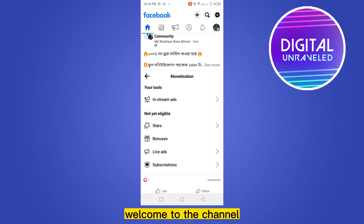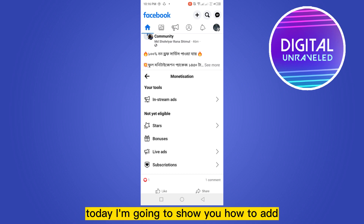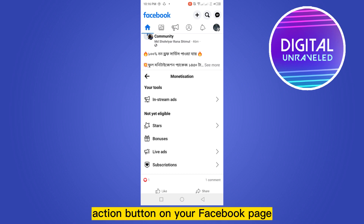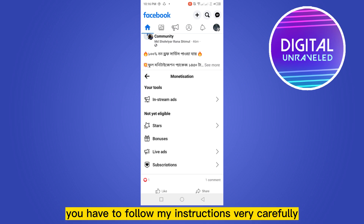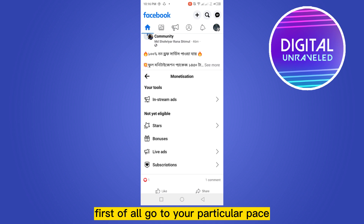Hello everybody, welcome to the channel. Today I'm going to show you how to add an action button on your Facebook page, or how to change it. Follow my instructions very carefully.